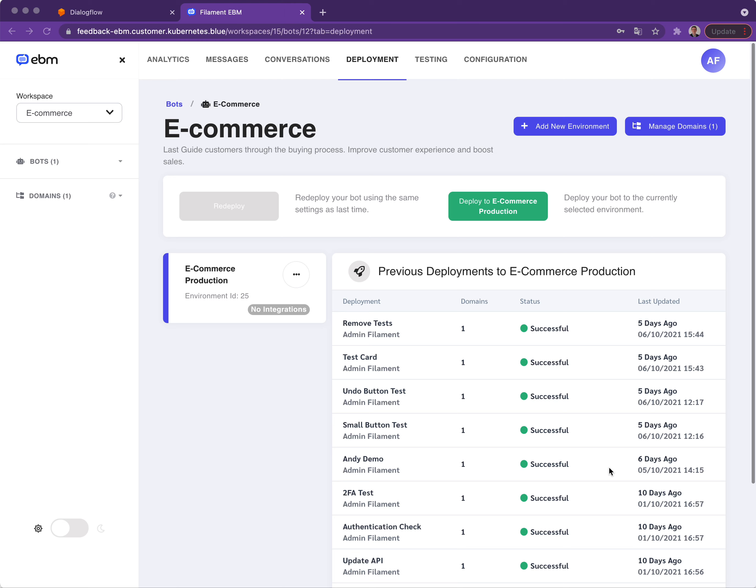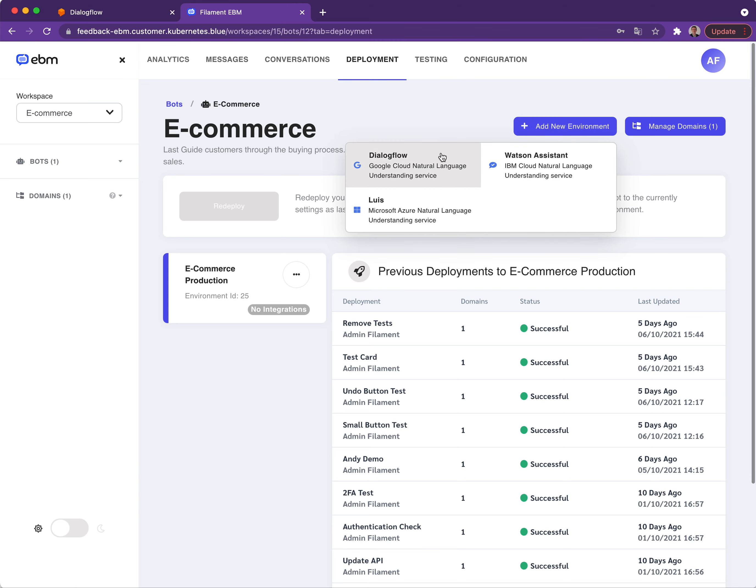Today I'm going to show you how to create a new environment for your bot using Dialogflow as the output target. I'm going to select the add new environment button from the top right here and select Dialogflow from the list.